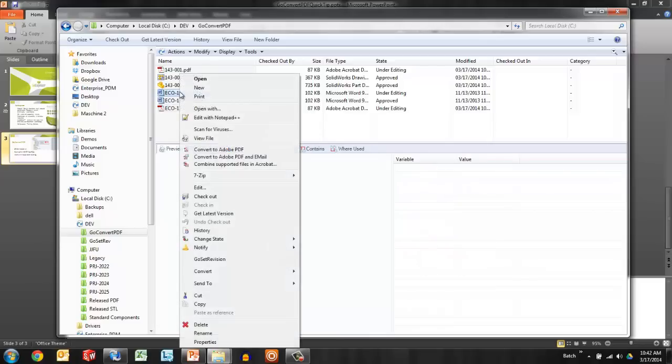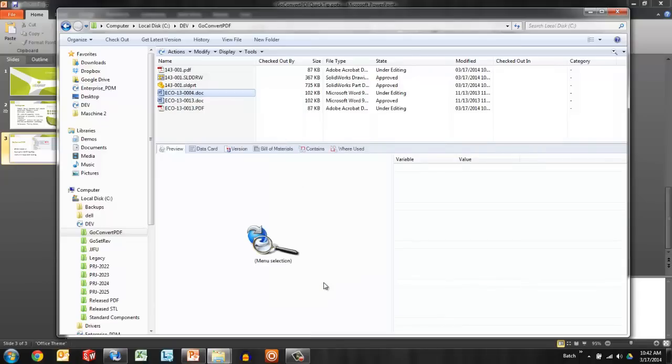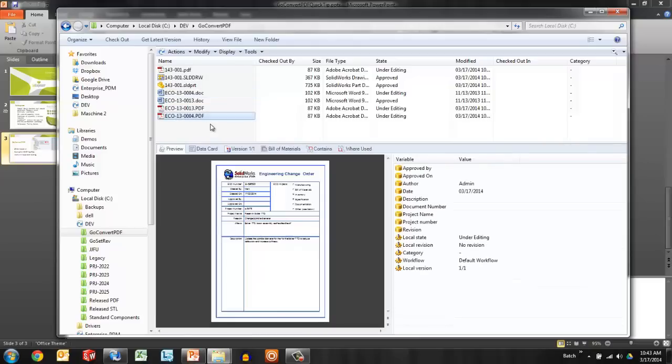We may also want to allow users to access this functionality with a right-click menu. So I'll take my second ECO here and just access the Convert Office Files command from within the right-click menu. Same background program, same settings, just another way to access the process. And there's the 04 ECO.